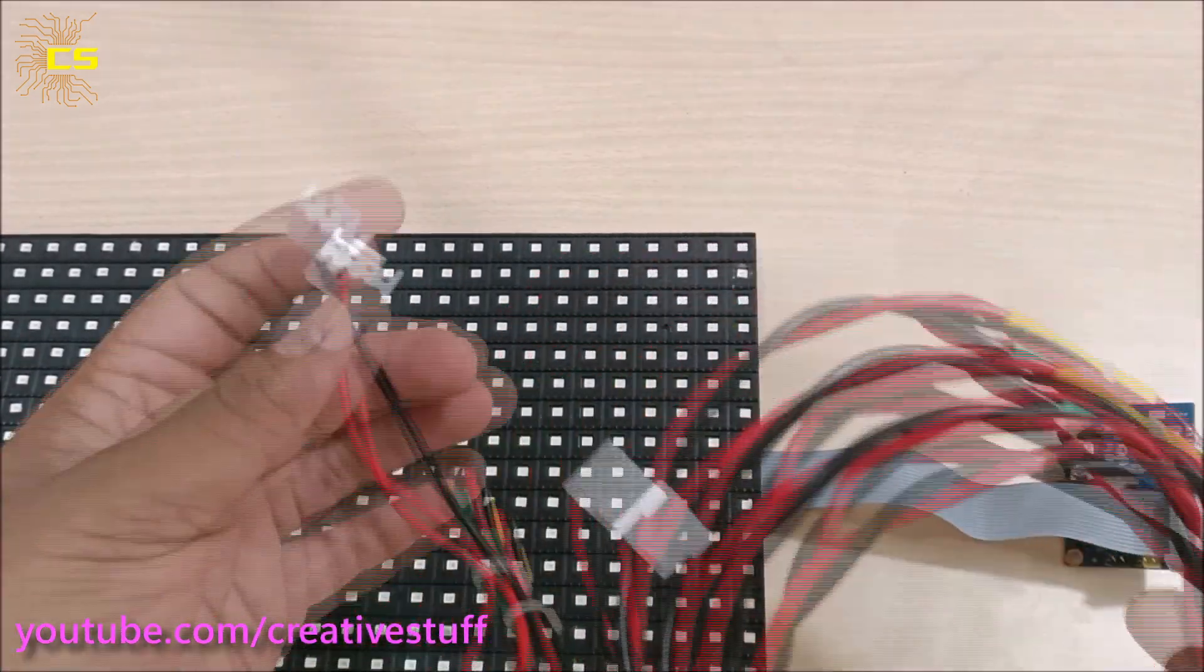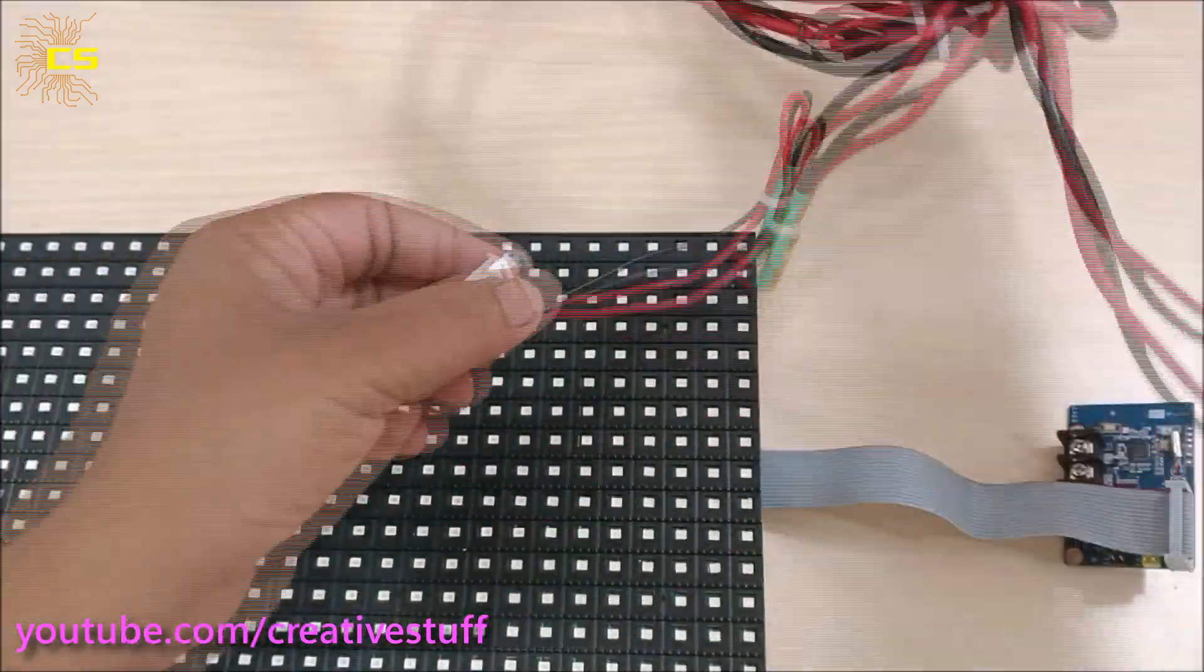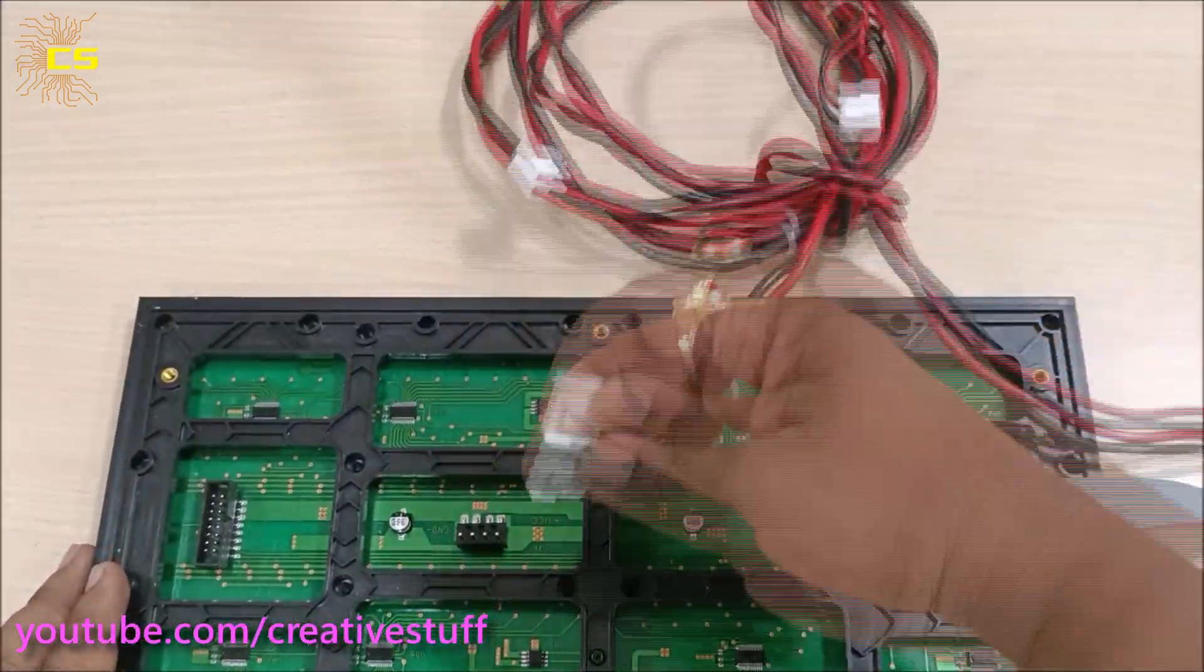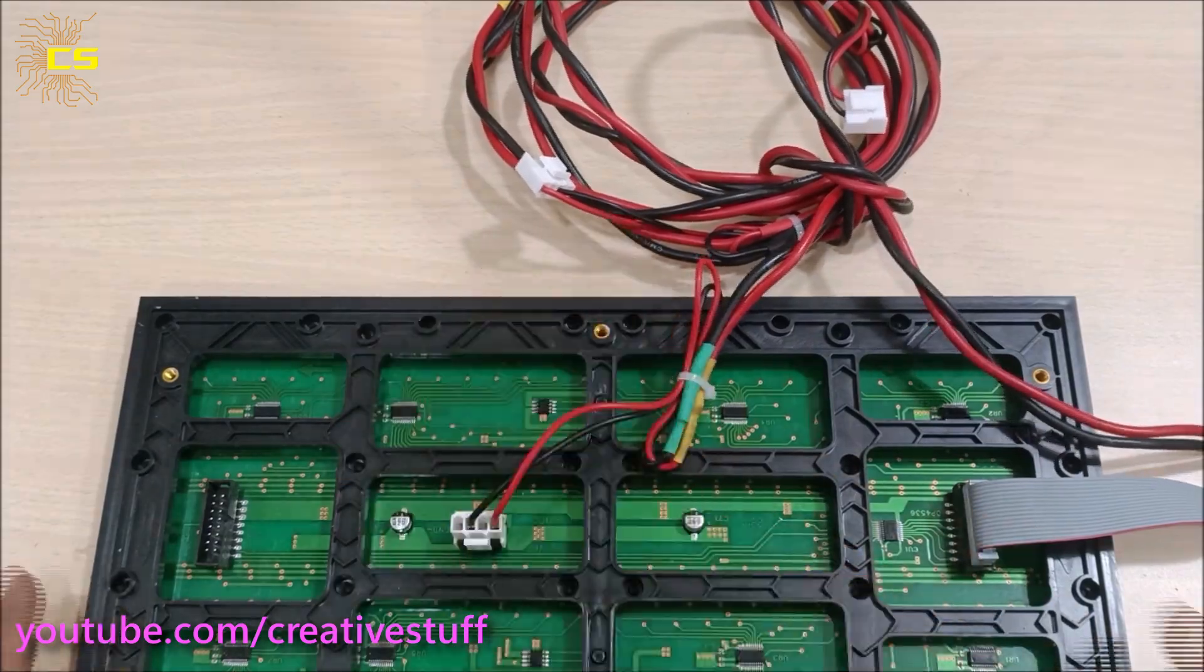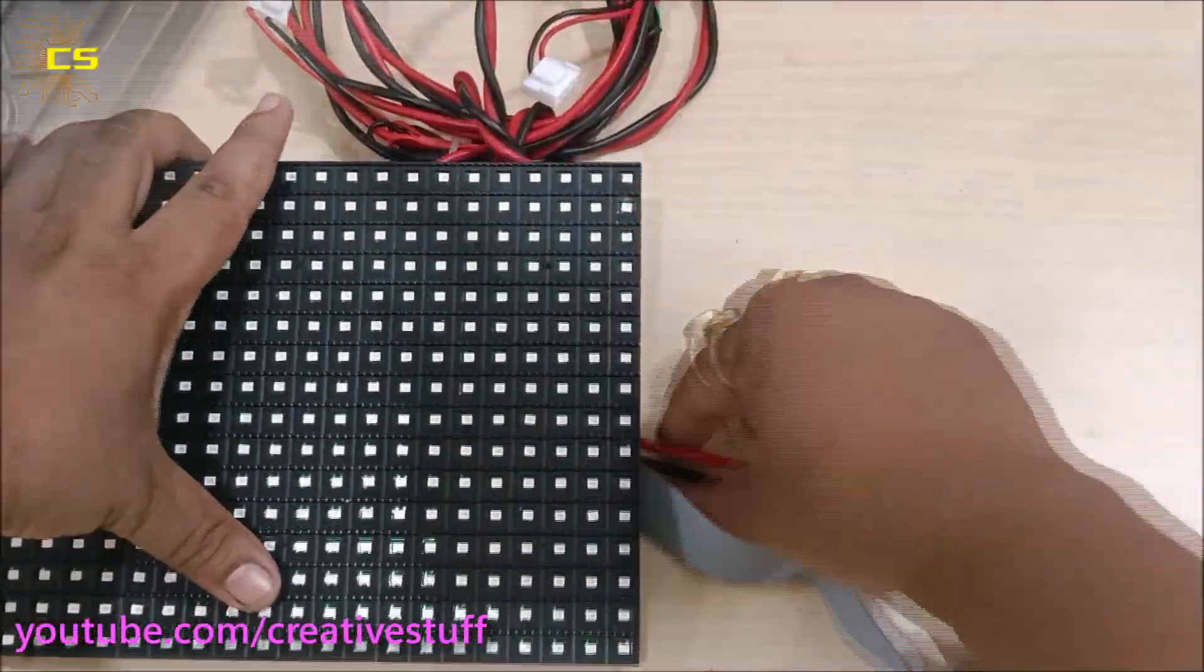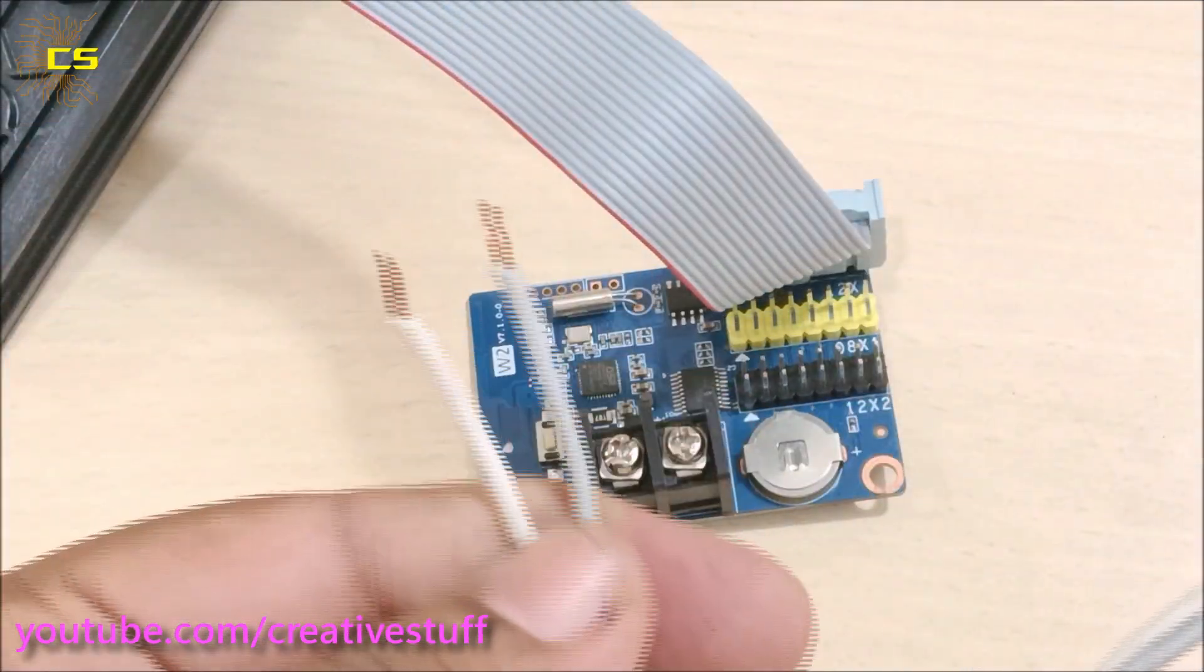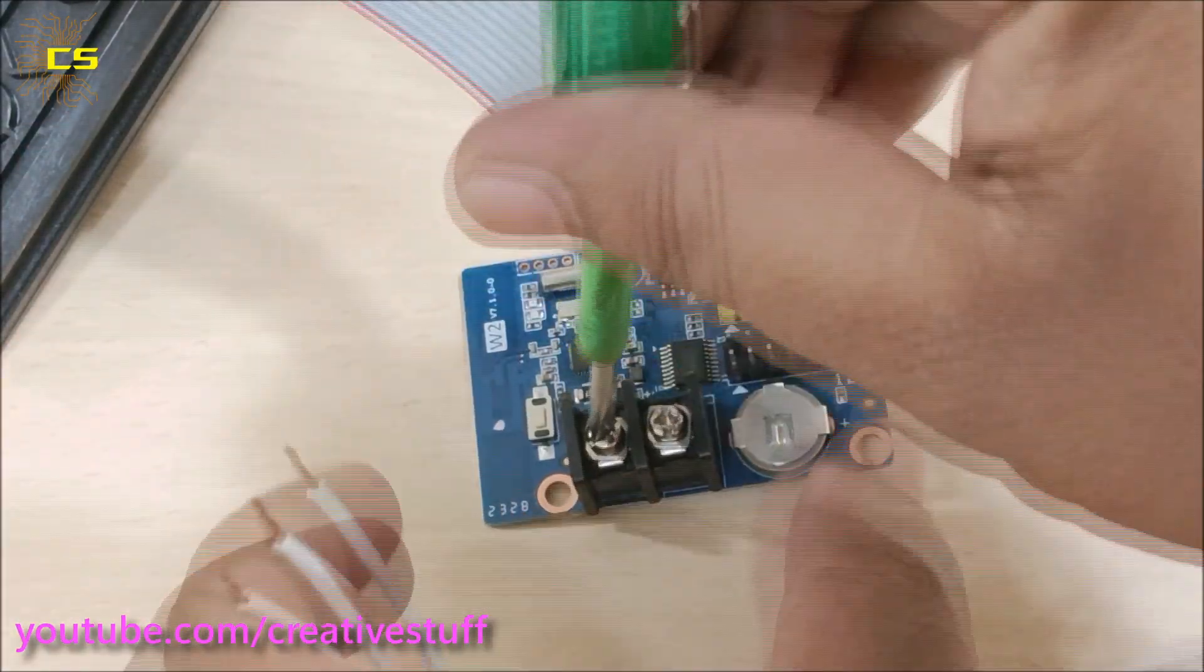Now connect power cable to the P10 module to provide power supply. Connect wires to 5 volt and ground ports to provide supply to the W2 board.